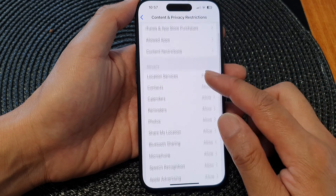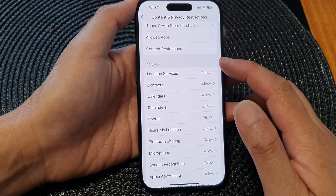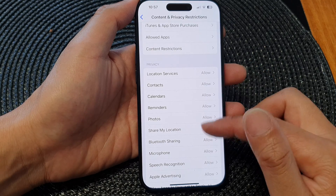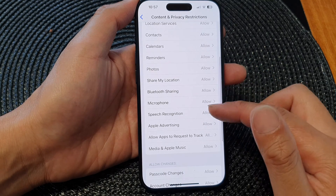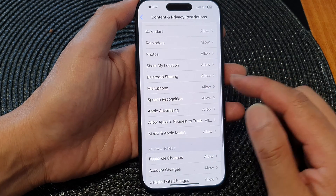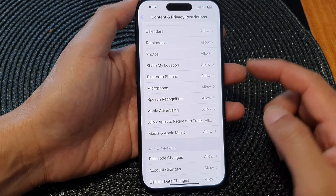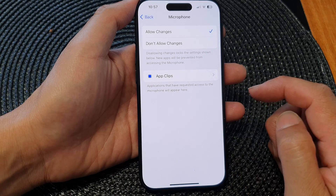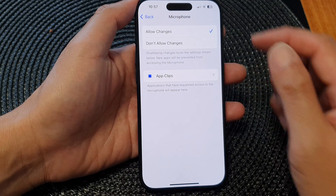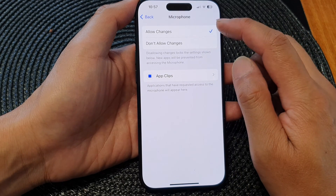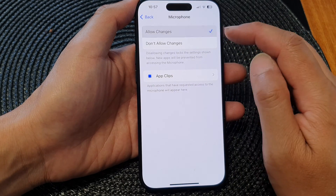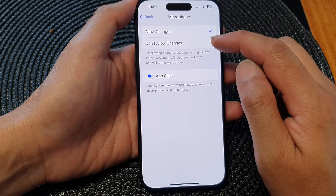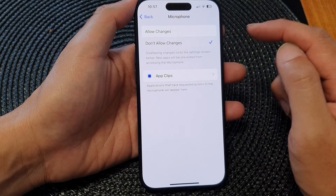Then go down to the Privacy section, scroll down and tap on Microphone. At the top, select Allow Changes or Don't Allow Changes.